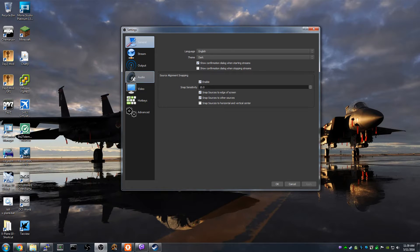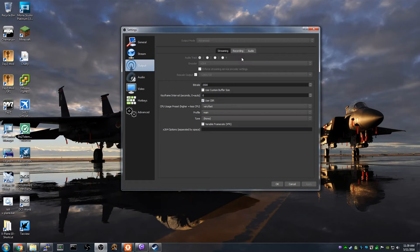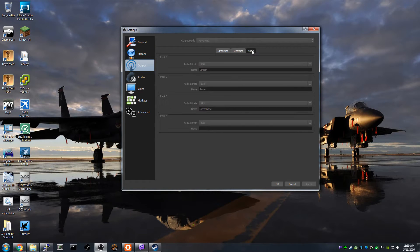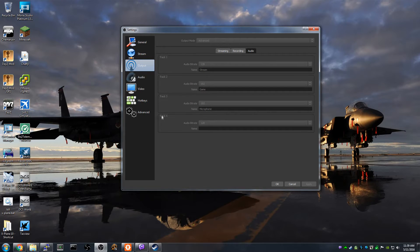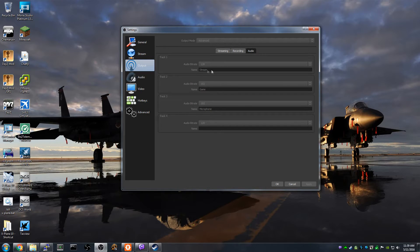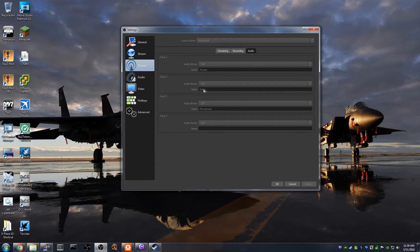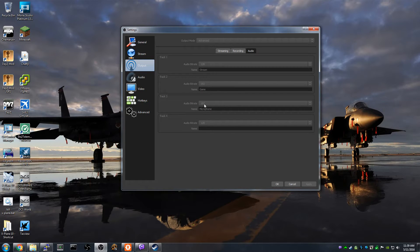So the key here is separate audio tracks. Now this is grayed out because I'm recording right now with OBS. You can see I have track one named stream, bitrate 128, track two game 192, track three microphone 192, track four I don't use.